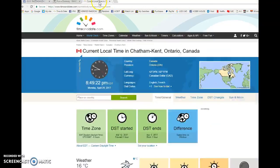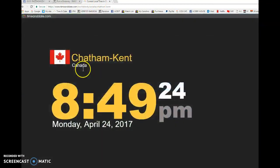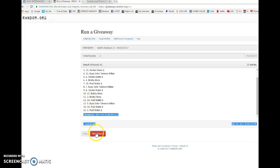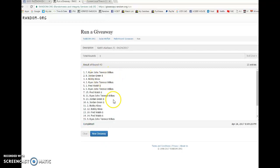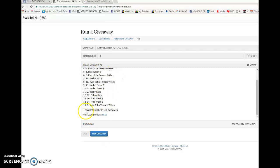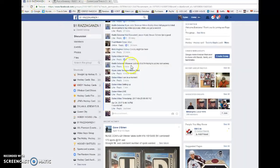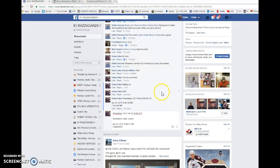849. We've got 849 Monday April 24th 2017 and the winner, best of luck everyone. Ryan with spot number seven, so Ryan spot number seven is the winner. Please PM your info to Keith.